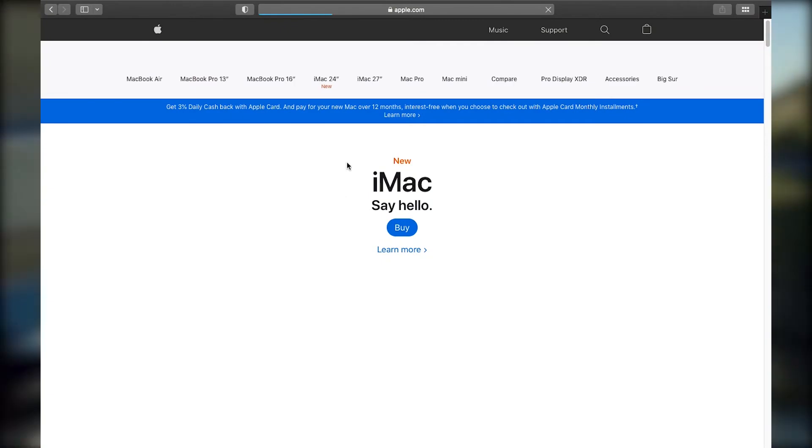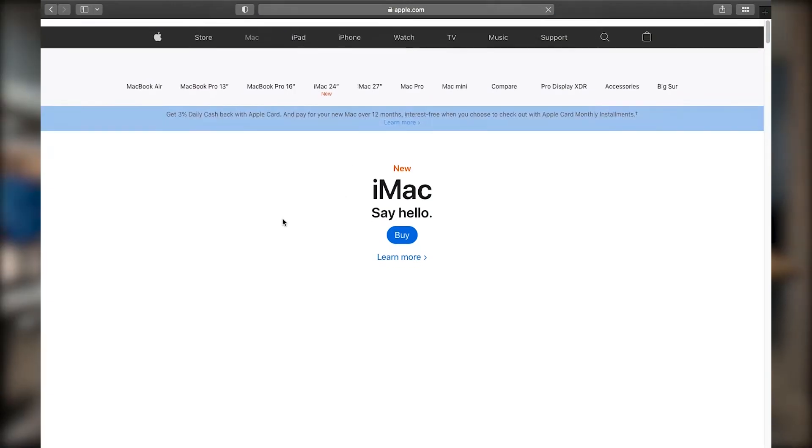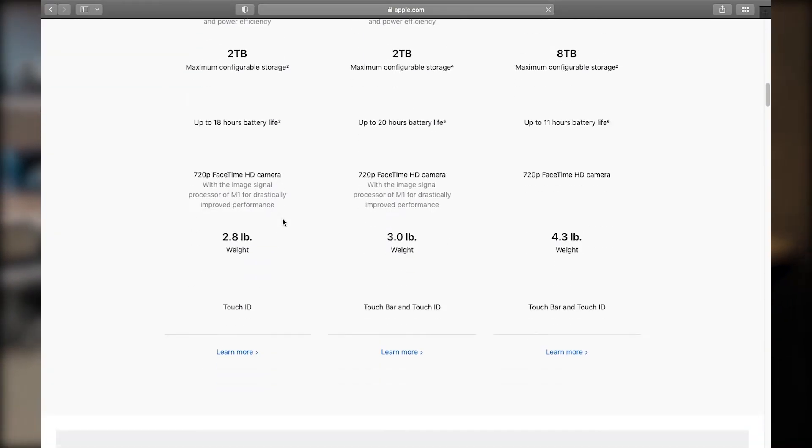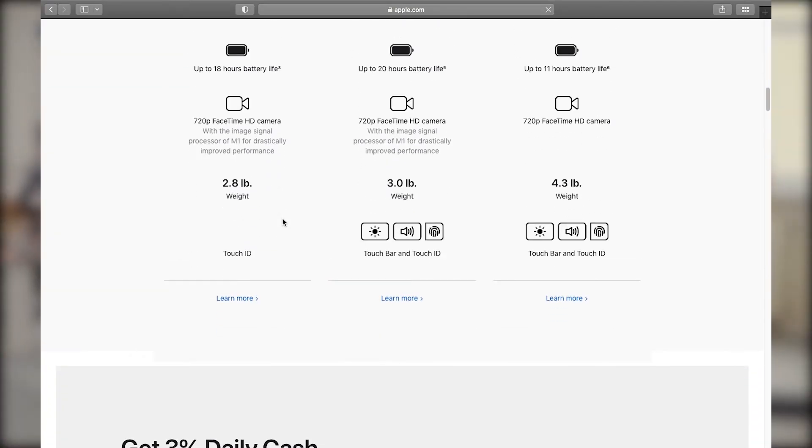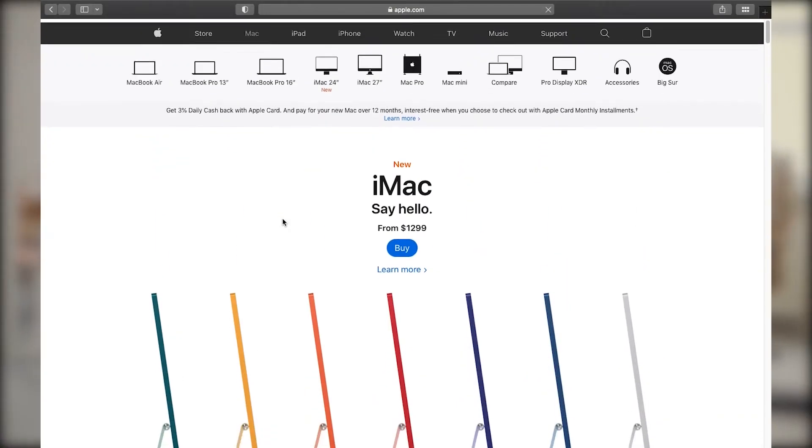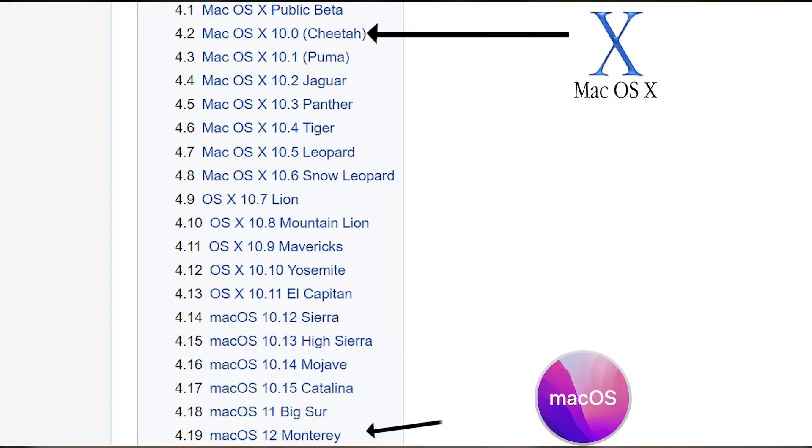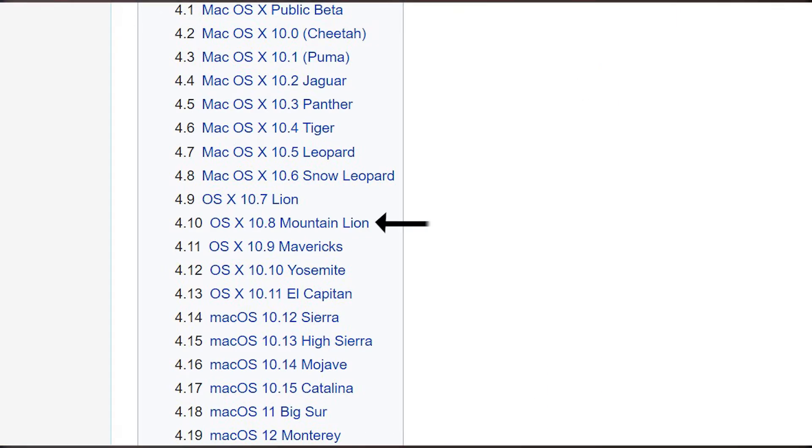Apple makes its own software and names them after places and animals in California, which starts from Cheetah and goes up to Monterey. This Mac's version is right here in the middle, which is